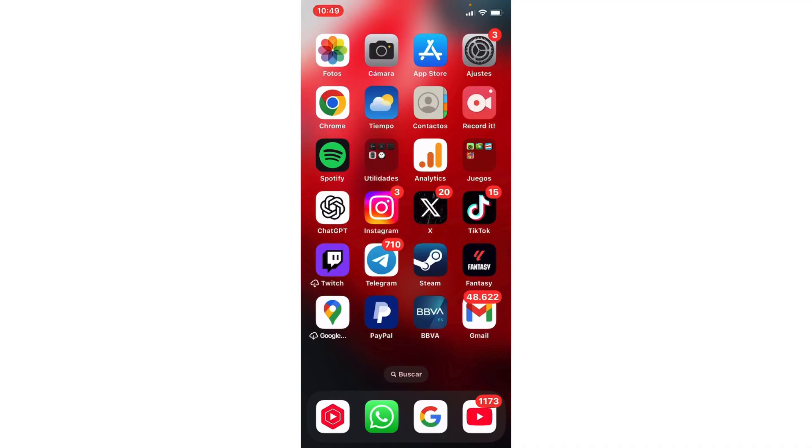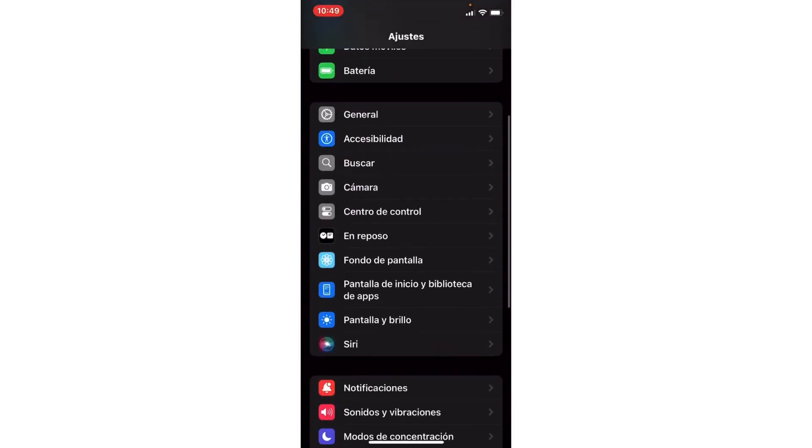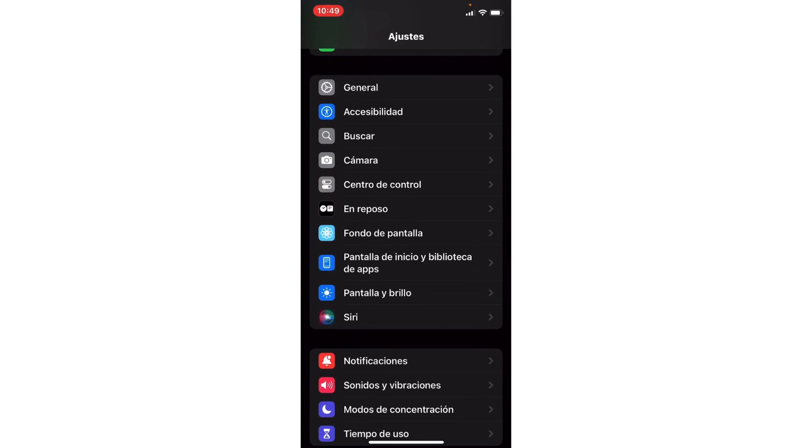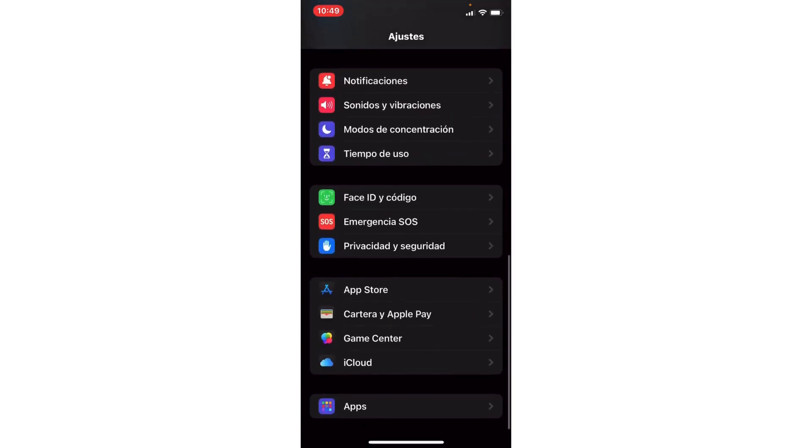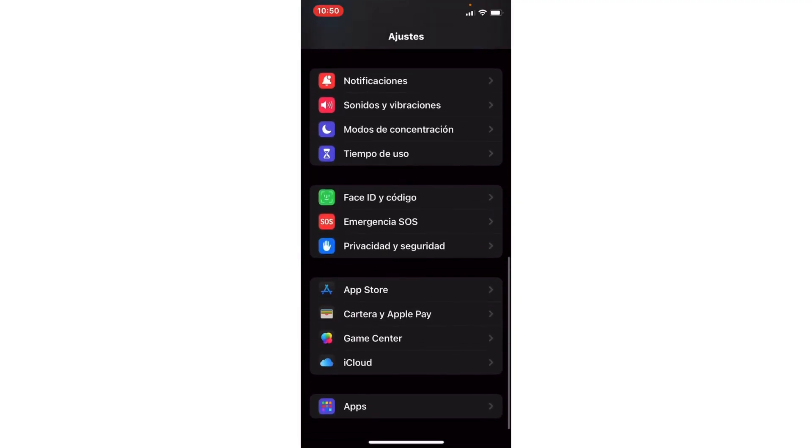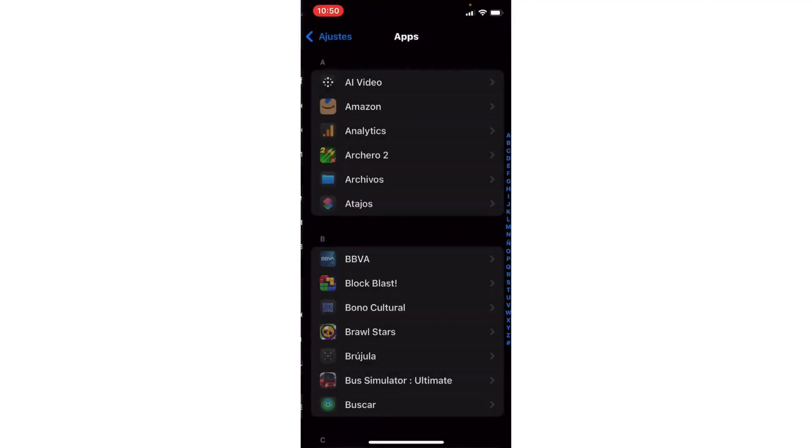We're going to go to Settings and then to the Application section. For iPhone, it will be at the bottom; for Android, it will be a little higher up. Let's go to the app section.